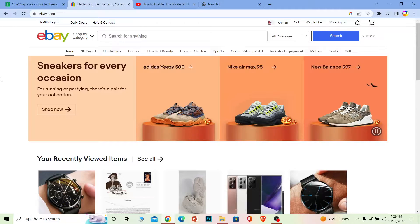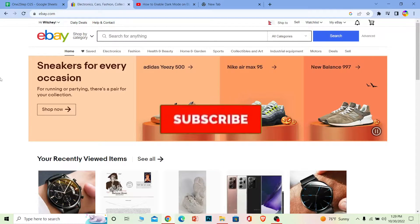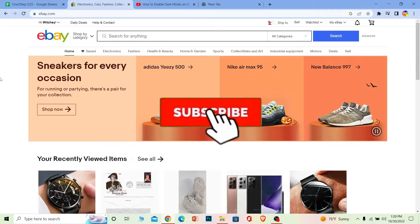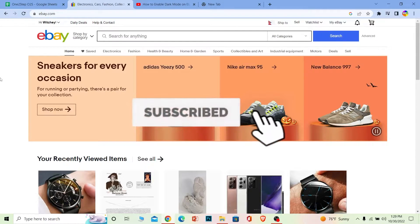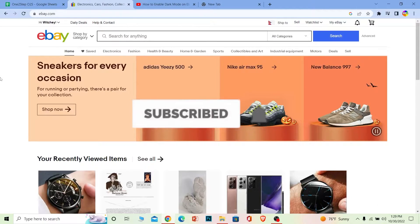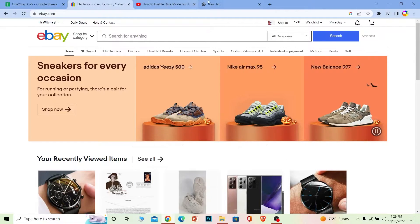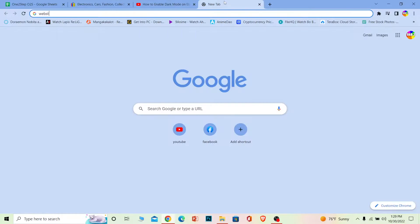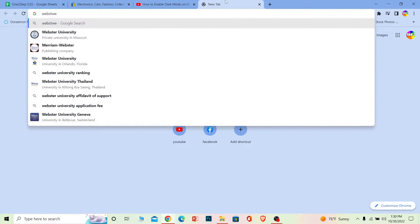But before that, if you guys are new to our channel One to Step, then don't forget to hit the like and subscribe to our YouTube channel with notification on. Let's move on. First step, you want to go to web store.